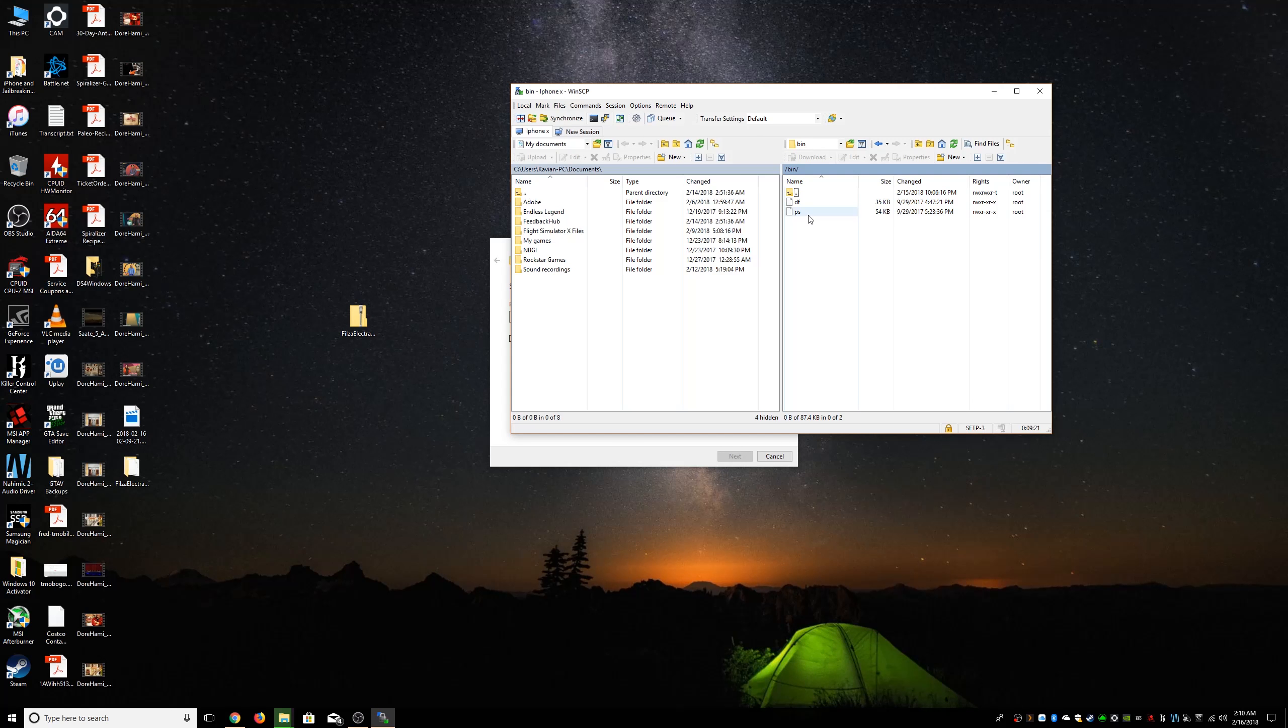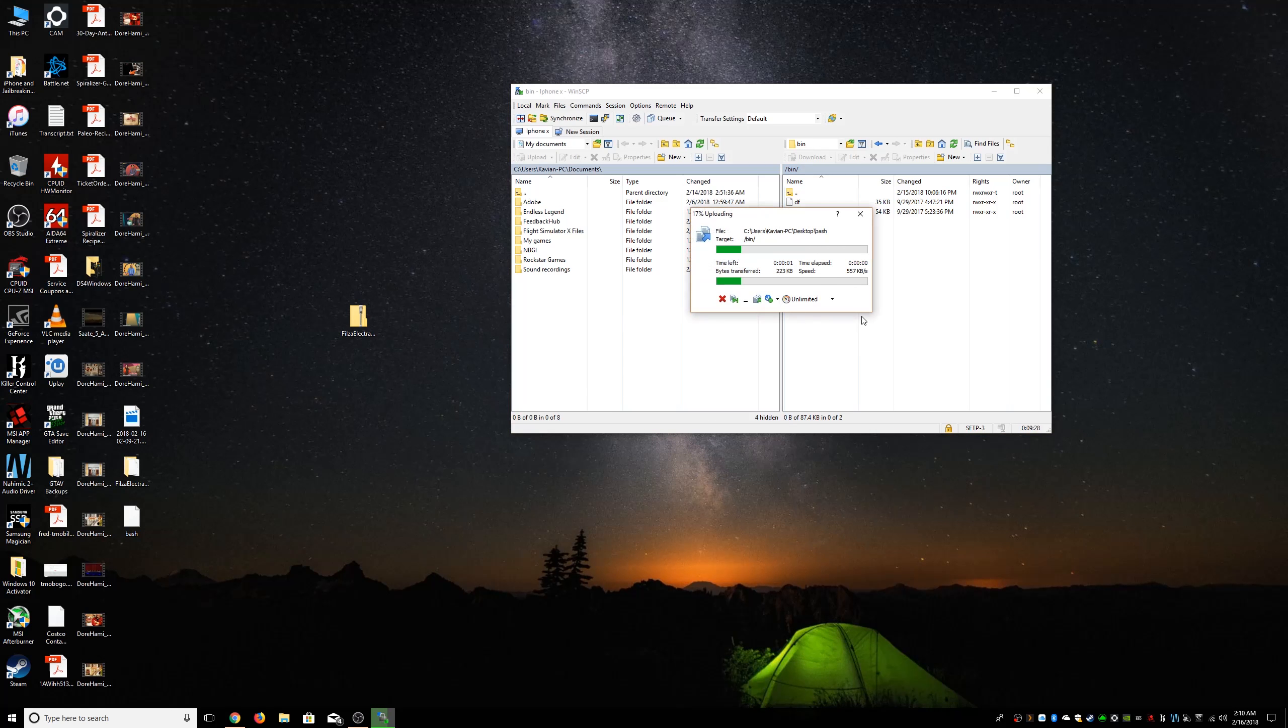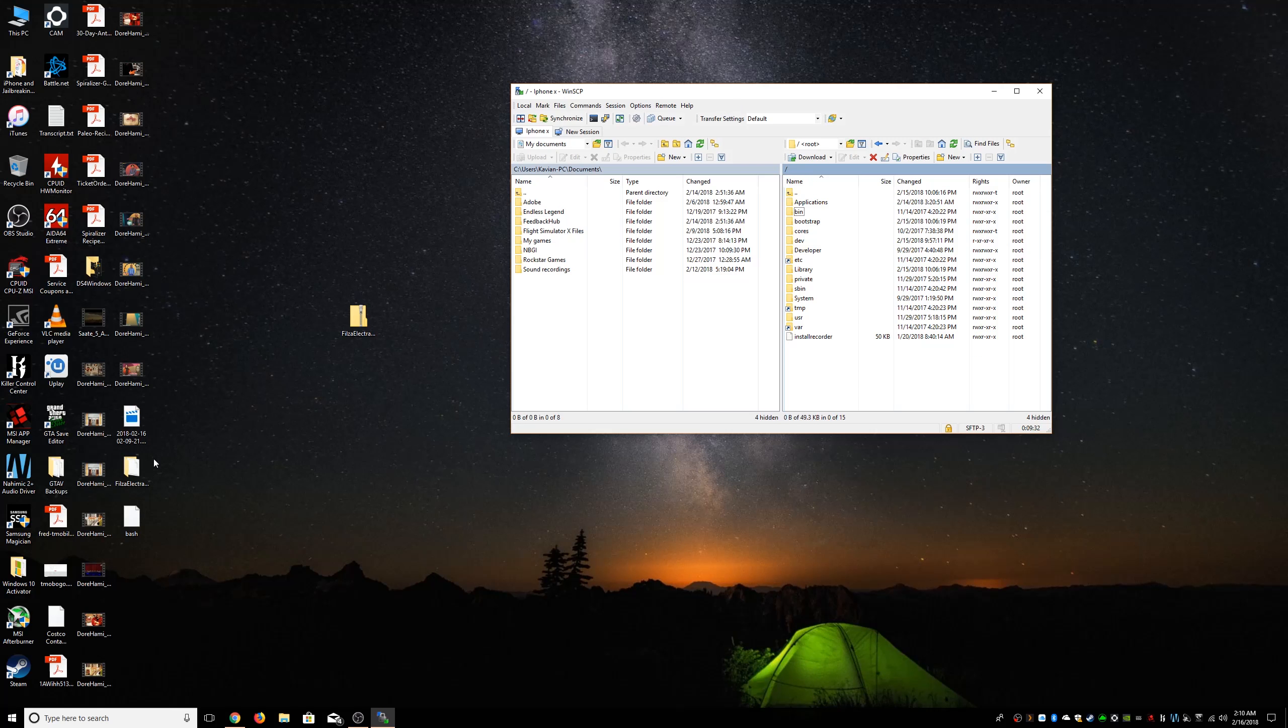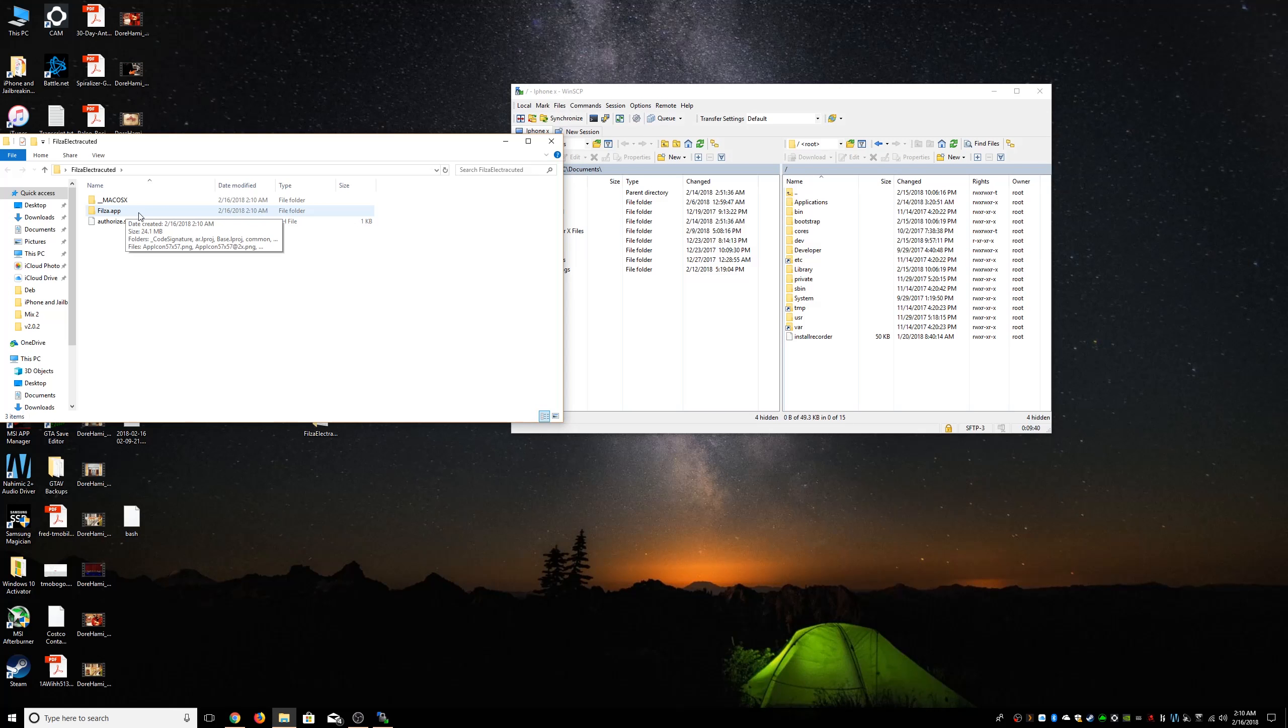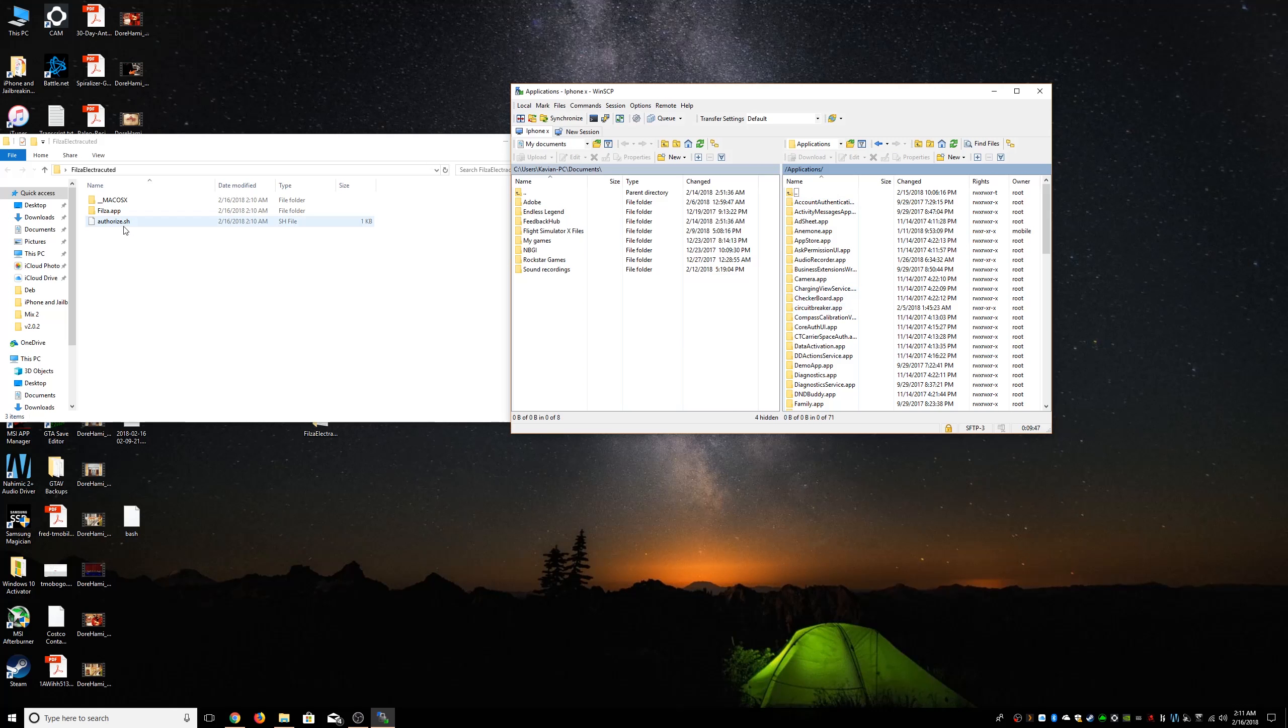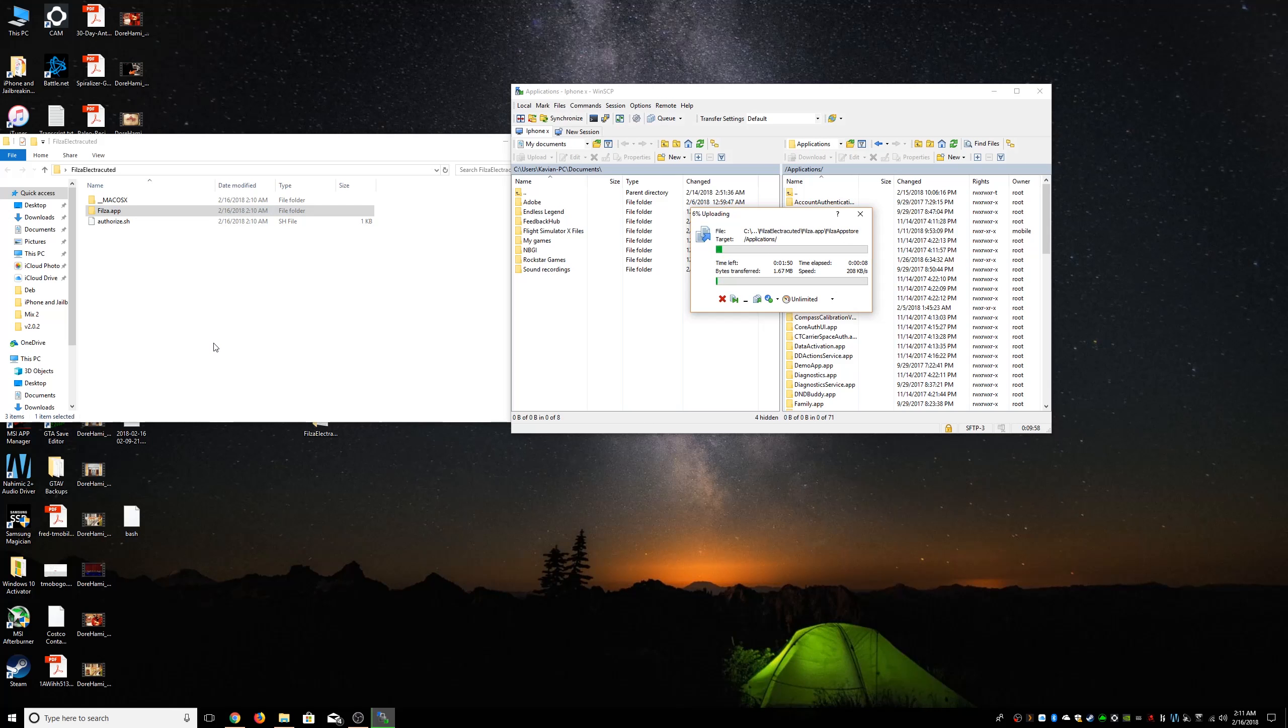And we are going to just copy that over, just like that. There we go. Now we're gonna go back and our file has been extracted. So we're gonna have two things: we're gonna have Filza.app and we're gonna have authorize.sh. So we are going to go to applications and we're gonna copy this Filza.app right there into applications.